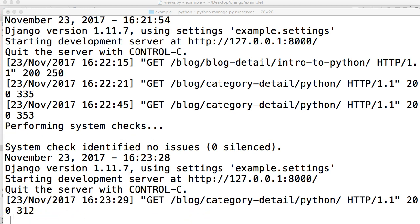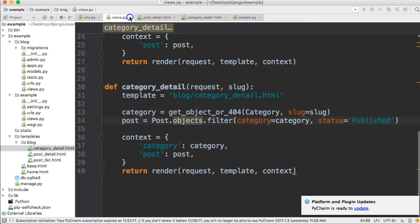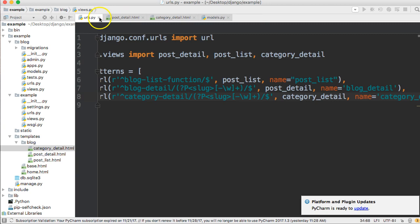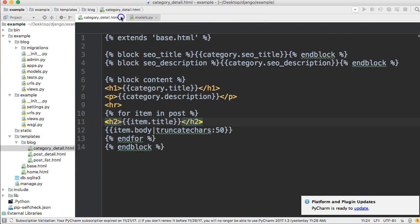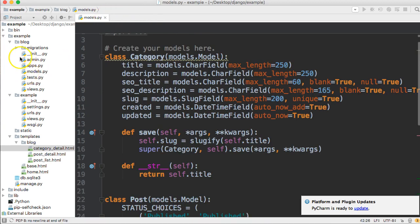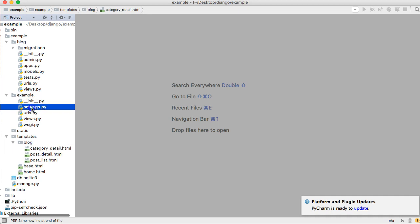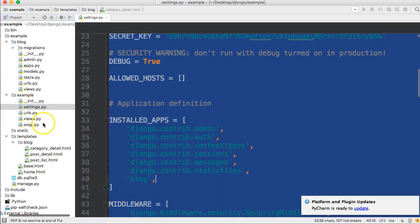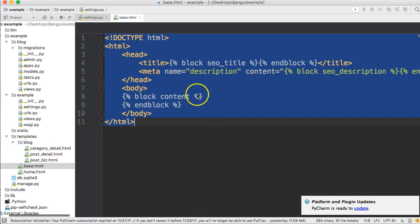First things first, let's open up our text editors. We're only going to need our settings.py and our base.html open, so I'm going to close everything else out so we don't get lost. In our example directory we've got our settings.py file and our base.html file — let's go ahead and open those up.